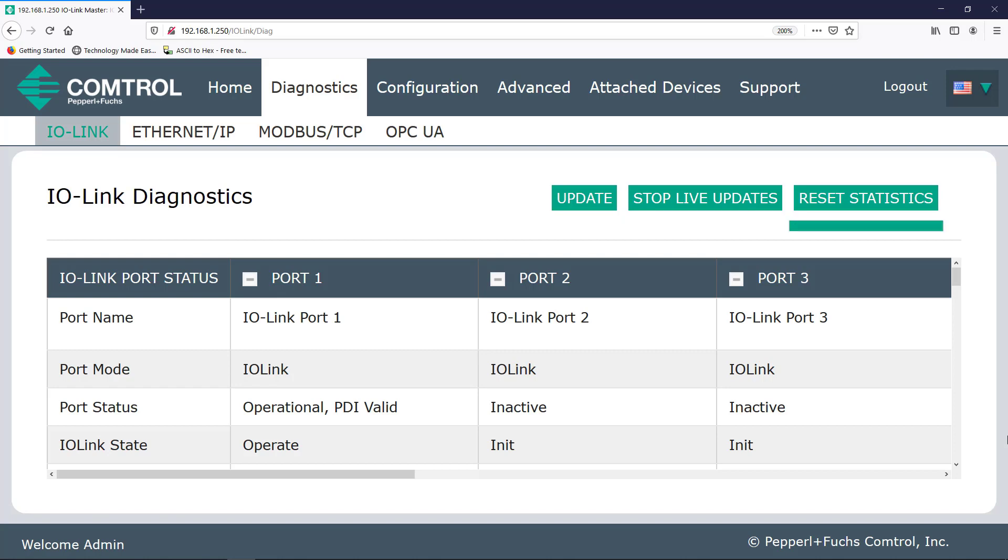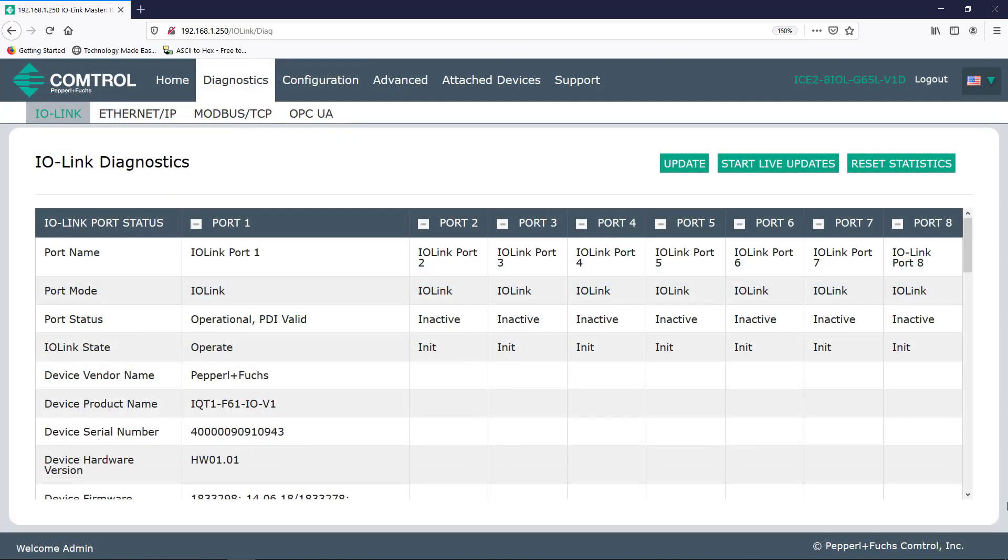This screen will update about every 15 seconds and you have options to control this in the upper right-hand corner. Also, you can reset the statistics. For example, if a process data error occurs, you can use the reset statistics button to place it back to zero once you've addressed the issue.